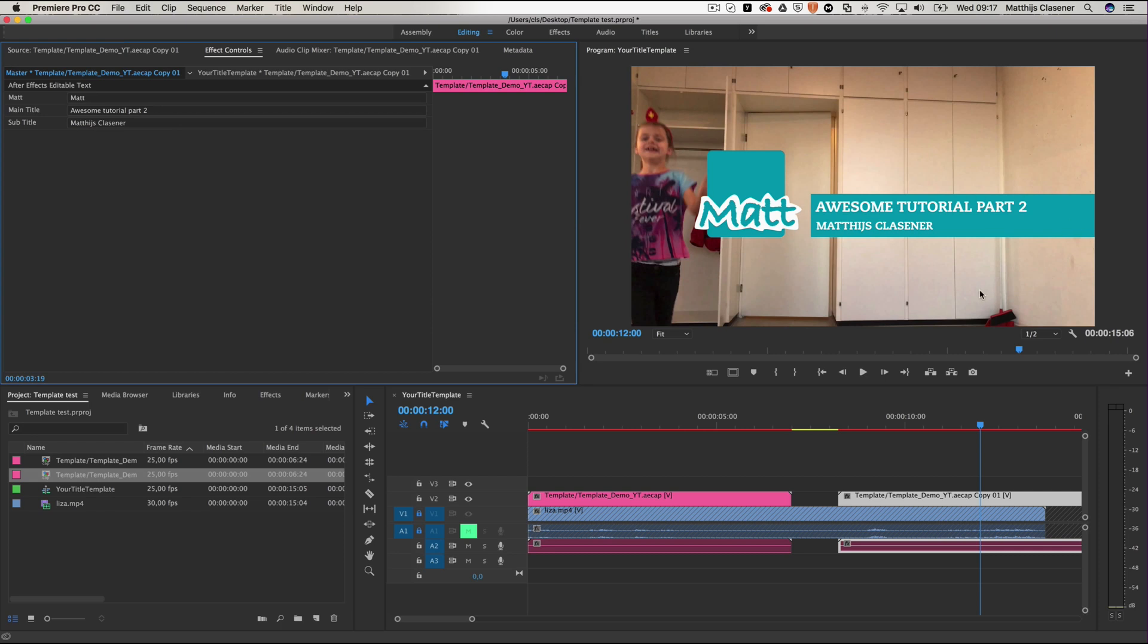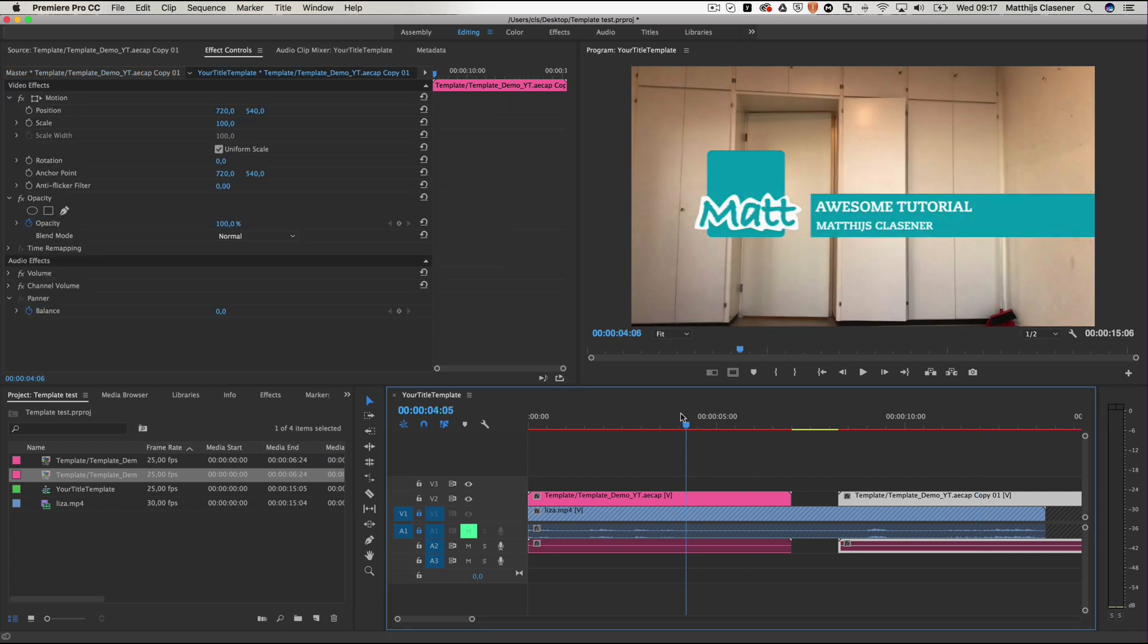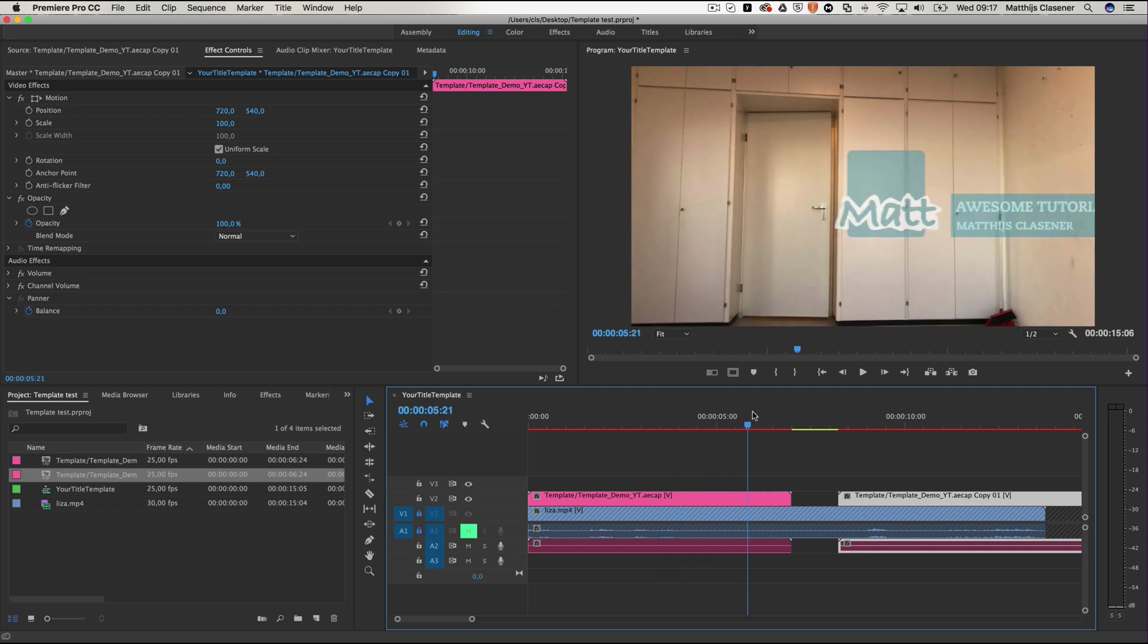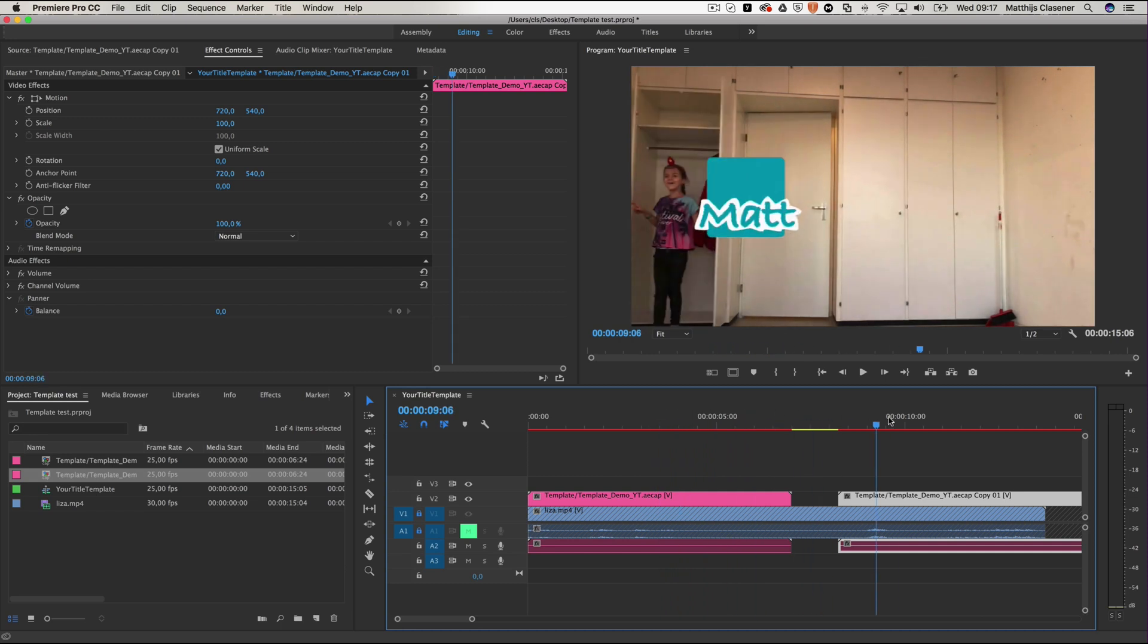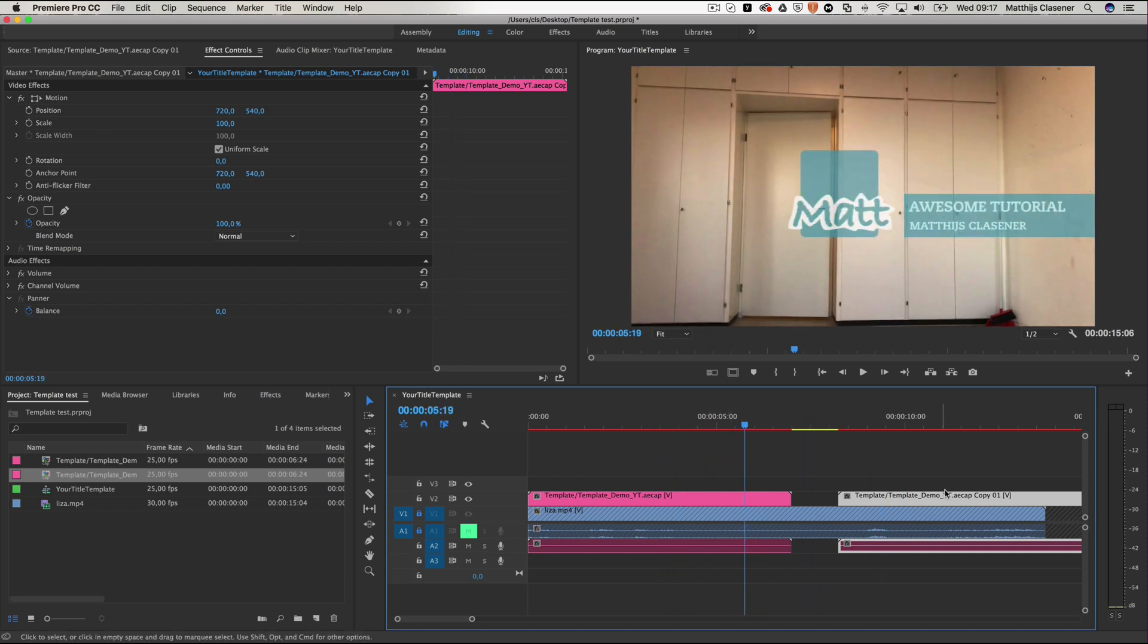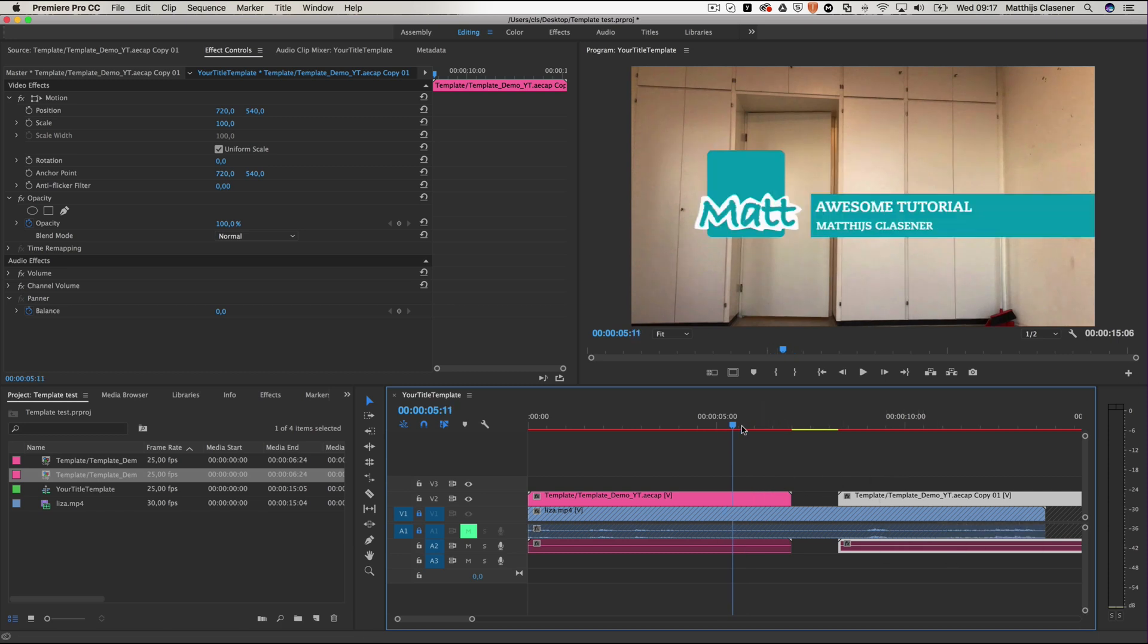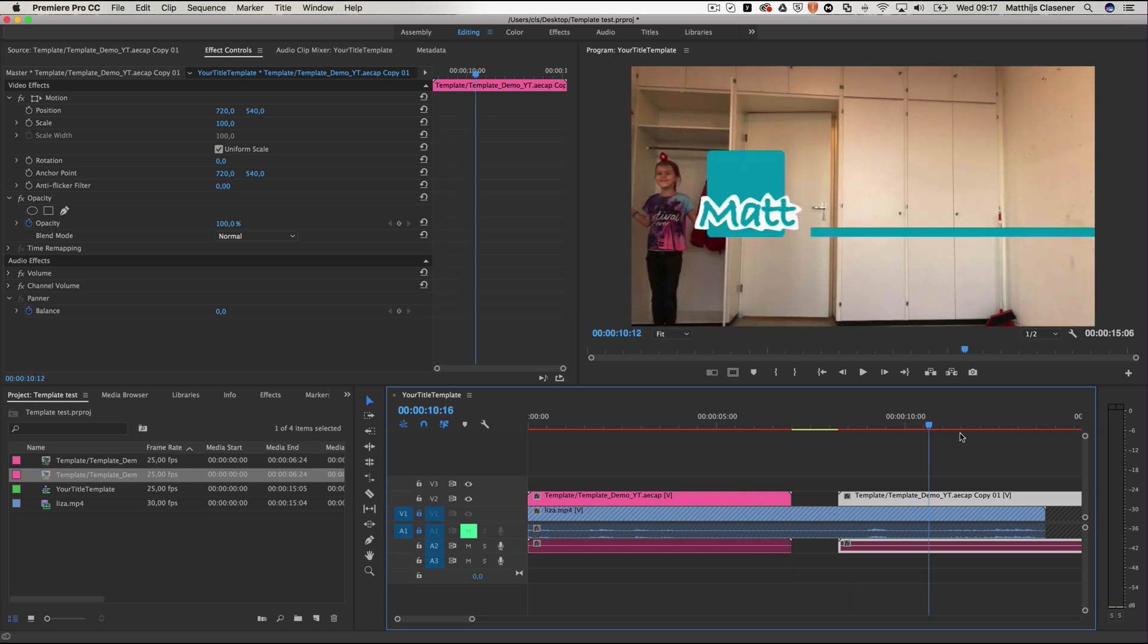Awesome tutorial part 2 for instance. It will update in here, and when I go back to the first template, it will show the original one. And that's the only way to do it. So if you copy it with command C and command V later on in your sequence, it doesn't work. When you drag and drop your template in your sequence again, it doesn't work. The only way to make use of the same template several times is to Alt drag your composition to update it later on.